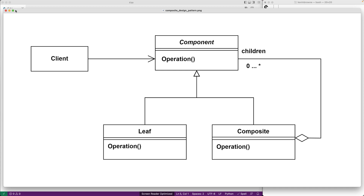Our leaf objects won't have any children, but our composite objects can have children that are either leaf objects or other composite objects. For example, a file on a file system doesn't have any children, but a folder can contain files and other folders. We're going to implement this pattern with files as our leaf object and folders as our composite object, and we'll support a size operation to get the size of our component, whether that component is a file or a folder.